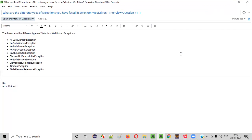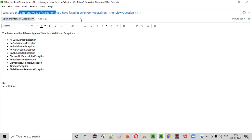Welcome all. In this session, I am going to answer one of the Selenium interview questions. That is, what are the different types of exceptions you have faced in Selenium WebDriver? Let me answer.